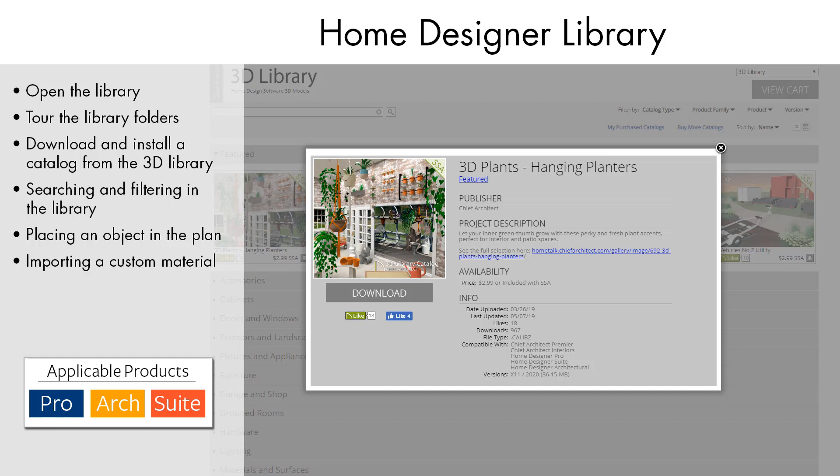In addition to those included in the software, Home Designer's 3D library has several manufacturer and bonus catalogs that offer branded and non-branded content. These additional catalogs can be downloaded from the Home Designer website.